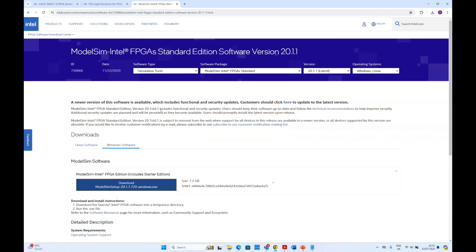Here if you click the download button for the Windows software, it will start downloading.